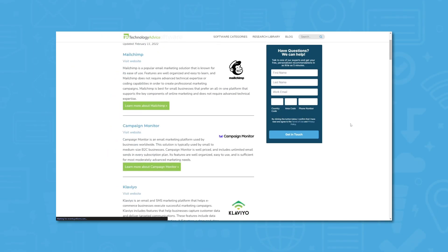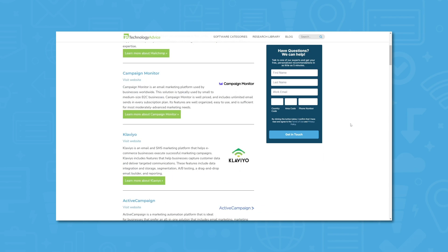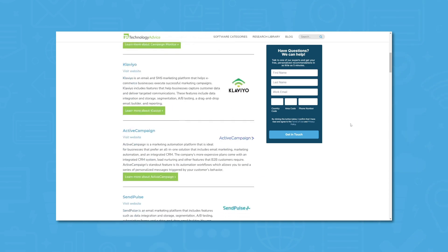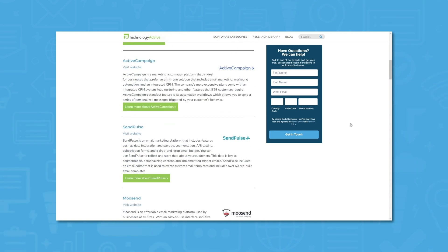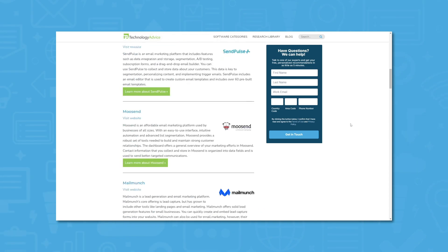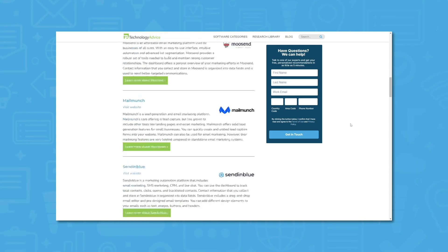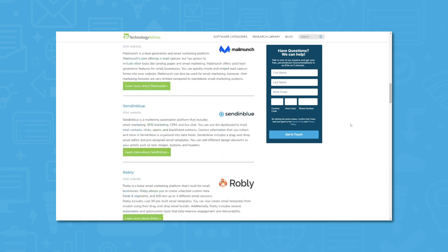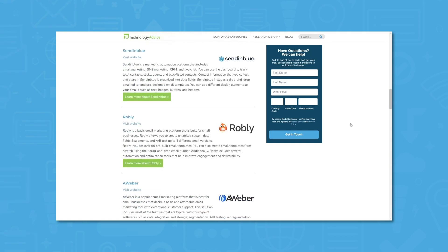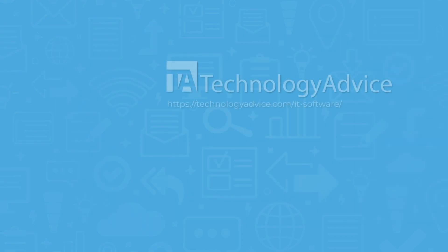Still not sure if GreenGeeks is right for you? Visit our website at technologyadvice.com for our free list of the best IT software options available today. Click the button on the left to get started.